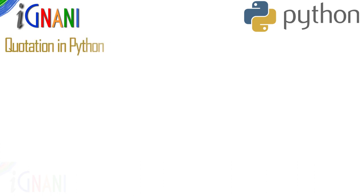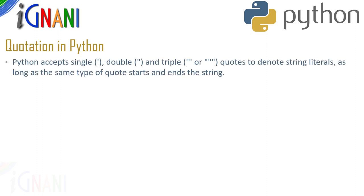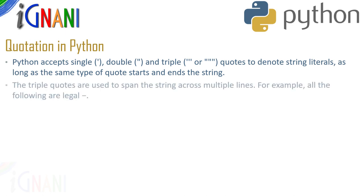Now let us see use of quotation in Python. Python accepts a single quote, double quote and triple quotes to denote string literals as long as the same type of quote starts and ends the string. Triple quotes are used to span the string across multiple lines.